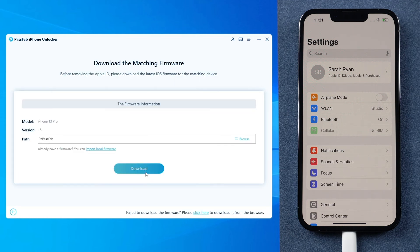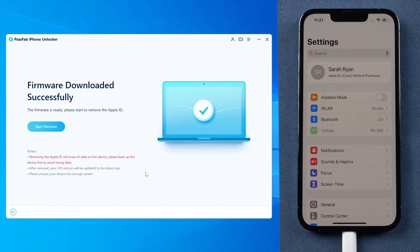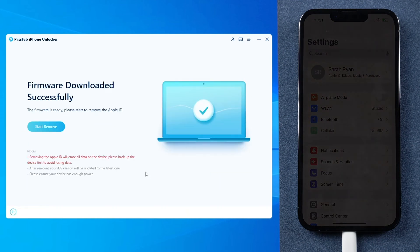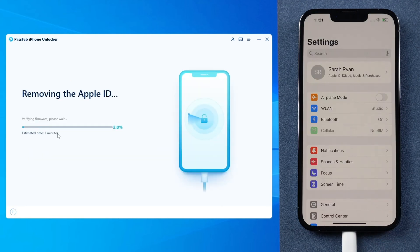Then download the firmware. Once done, click Start Remove and just wait.